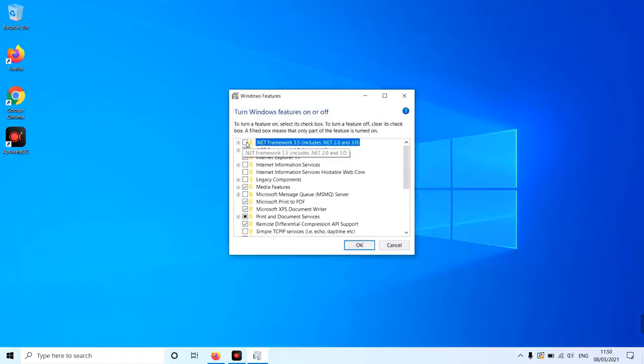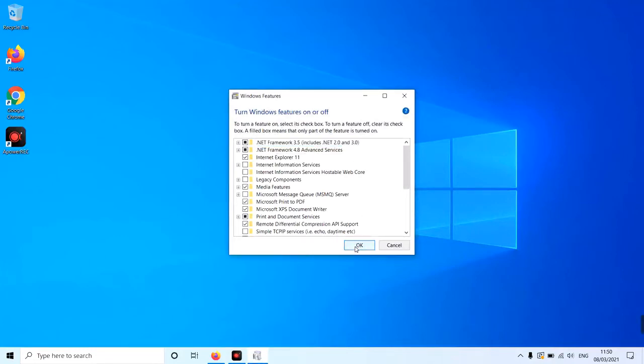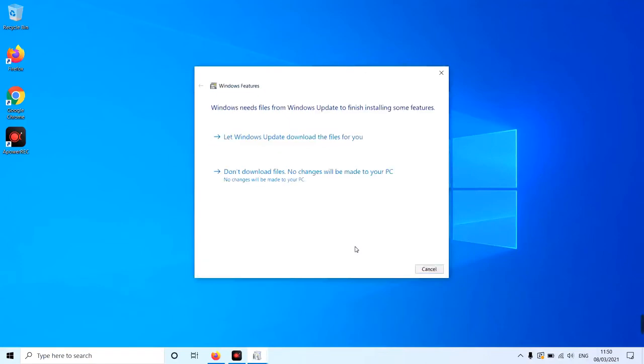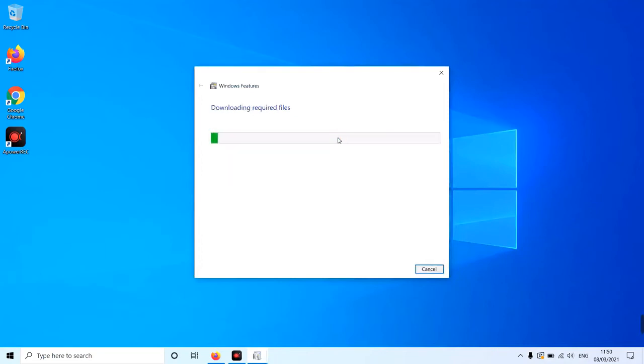Once you have selected OK, Windows will start adding the resources needed. Here, you need to let Windows download these files for you. This can take a couple of minutes to finish.